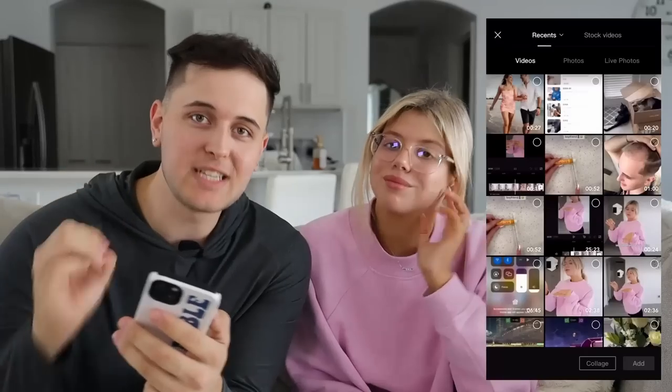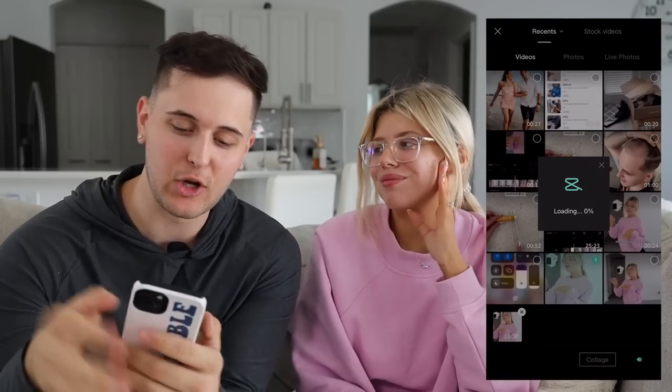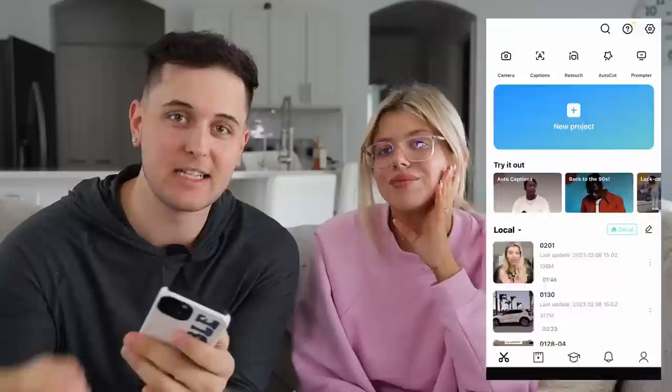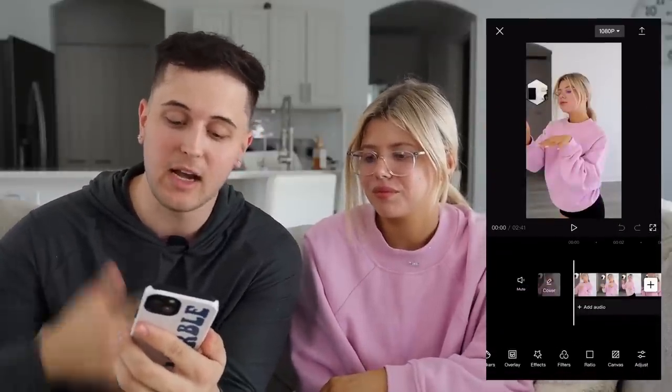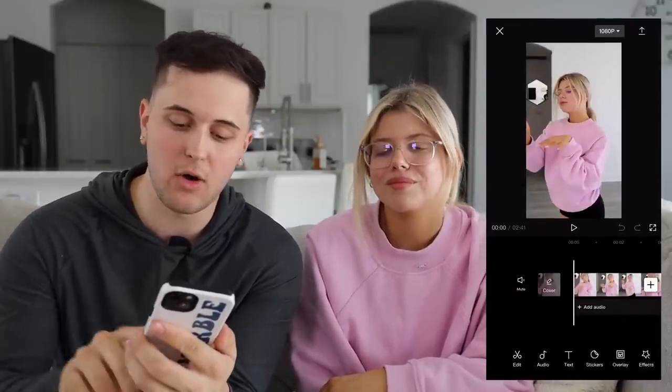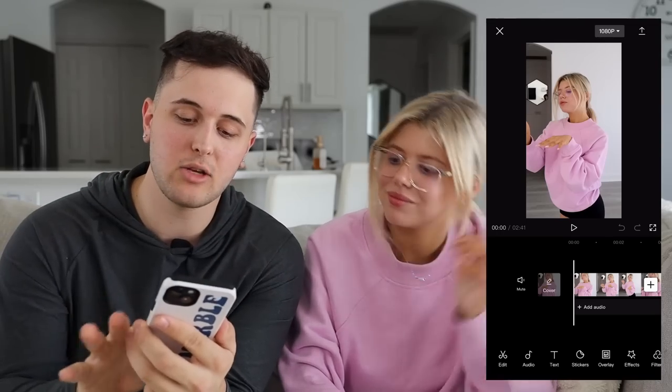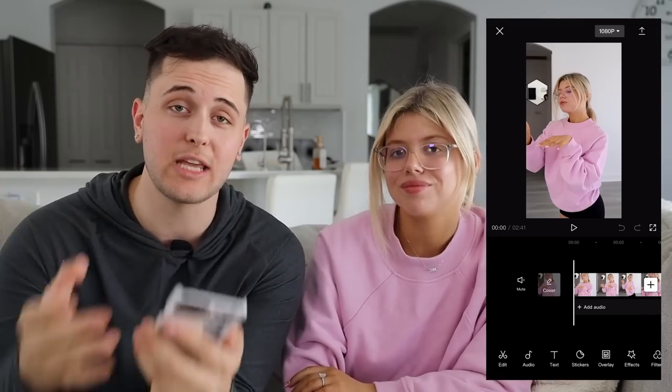I just imported our video that we filmed earlier onto CapCut's editing software, and right away you can see all the tools you're presented with on the bottom — whether you want to edit audio, text, stickers, overlay, effects. There are so many styles you can add if you have a certain look you want to achieve, and there's an in-app audio library where you can add audio, extract music from downloaded videos, and import your own audio clips.